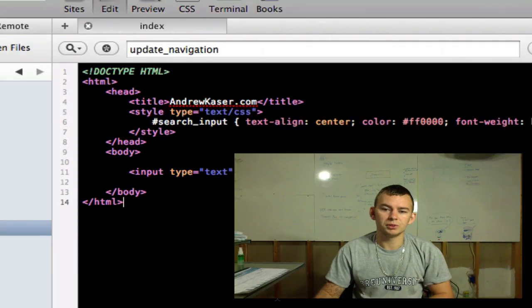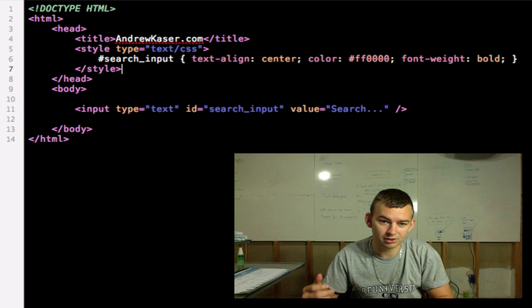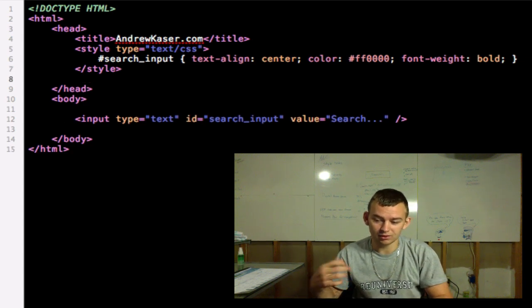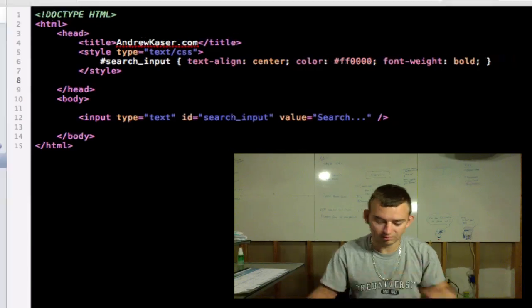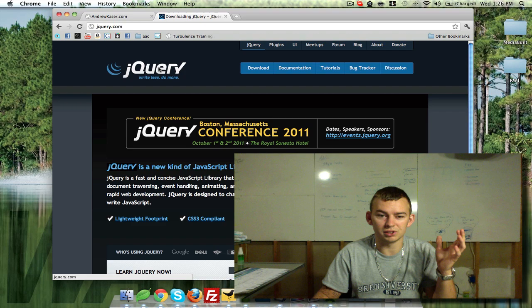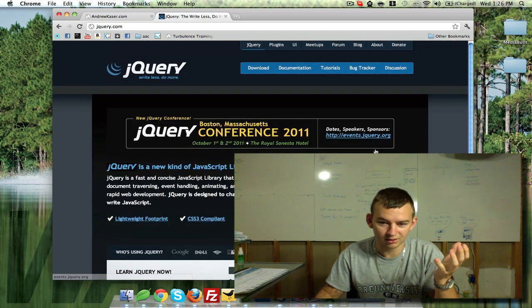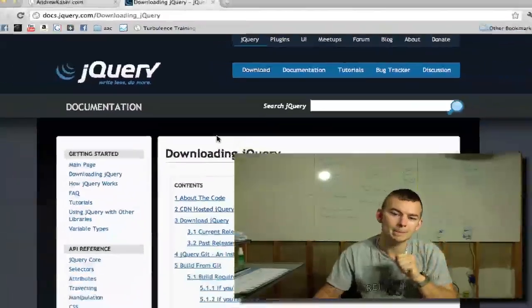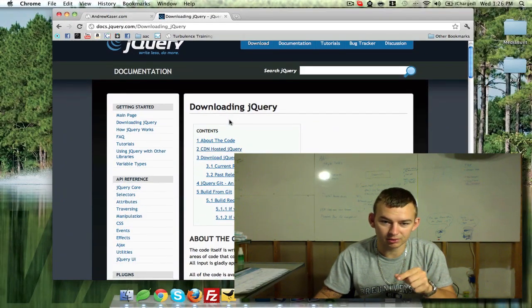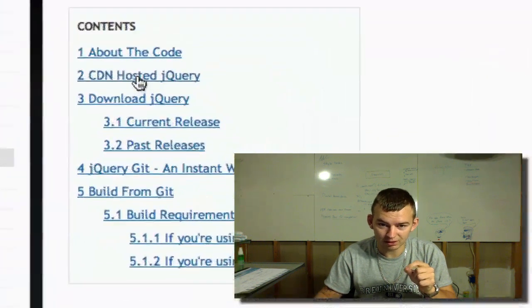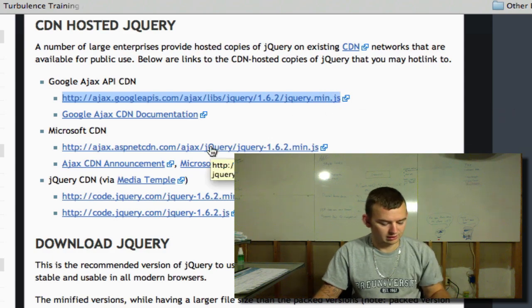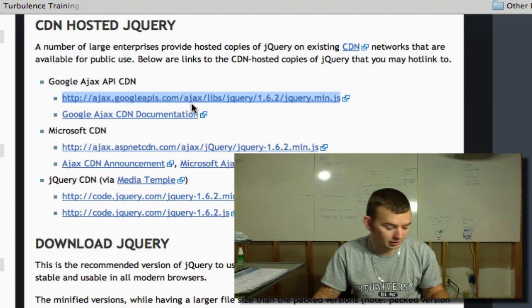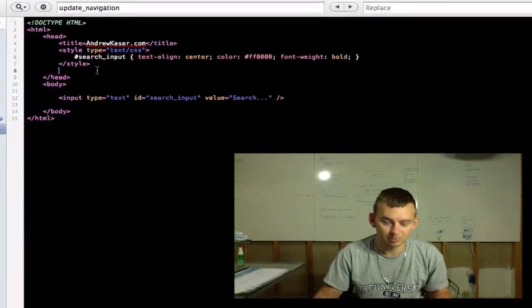So what we'll do now is install jQuery because jQuery is going to handle the behavior of the search bar that I want to play with. Okay, first thing you want to do is go to jquery.com. It will bring you to a page that looks like this and you're going to click download right here. Now in this example I'm going to use a content delivery network hosted jQuery. So I'm going to click the CDN hosted right here and we'll pull this URL. This is the Google Ajax API CDN.